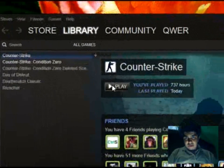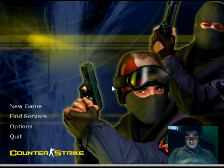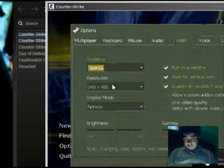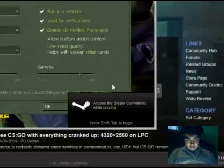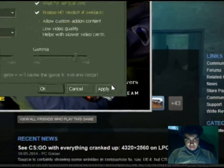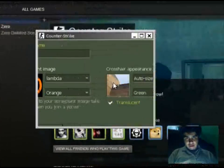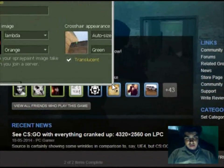This video is going to show you how to fix screen size in Counter-Strike 1.6. If your screen looks wrong and you can't change your screen size, it's very annoying.